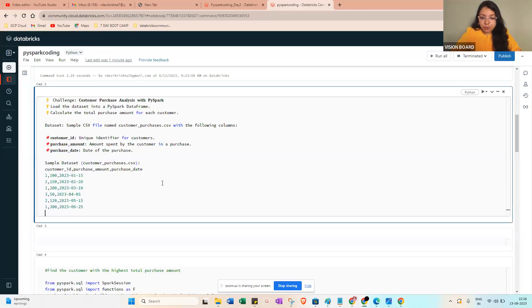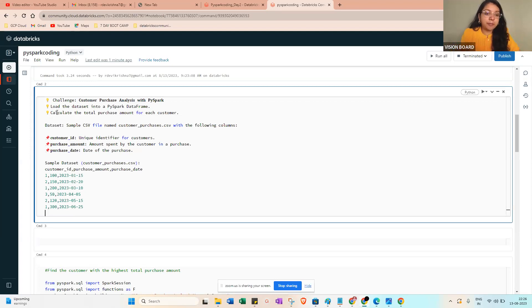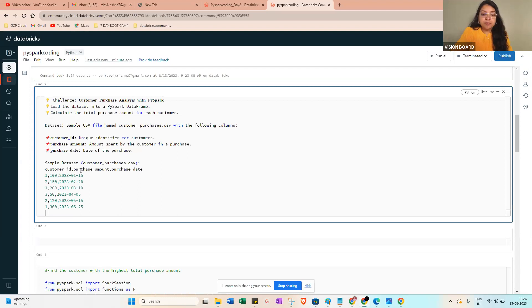This is the question I posted today - a challenge on customer purchase analysis with PySpark. We have some kind of data, a dataset like customer ID and the purchase amount.